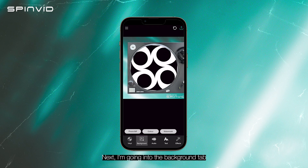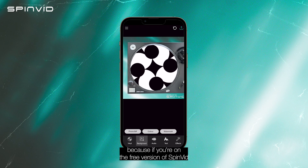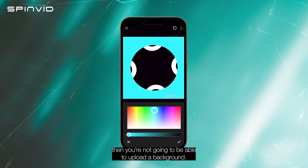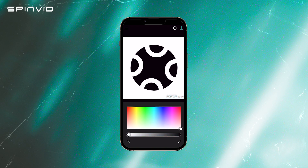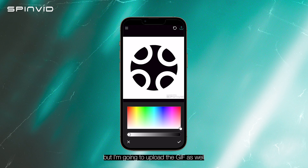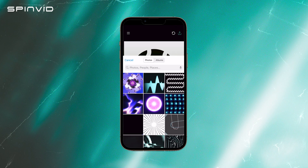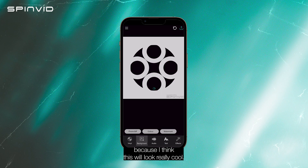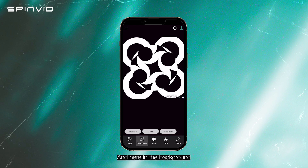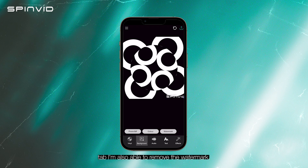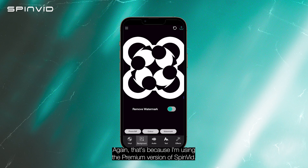Next I'm going into the background tab. Here I'll show you the colors — if you're on the free version of Spinvid, you're not going to be able to upload a background. I actually think that looks pretty cool with white, but I'm going to upload a GIF as well because I think it will look really cool. It looks awesome — I already love that. In the background tab, I'm also able to remove the watermark, which is because I'm using the premium version of Spinvid.